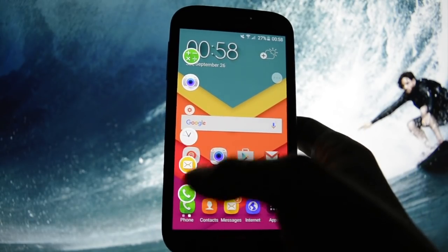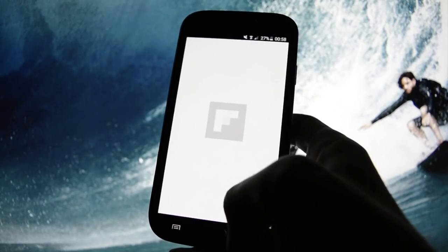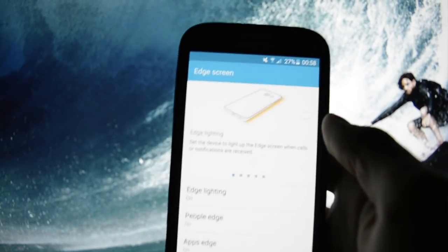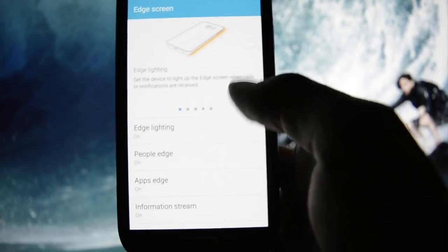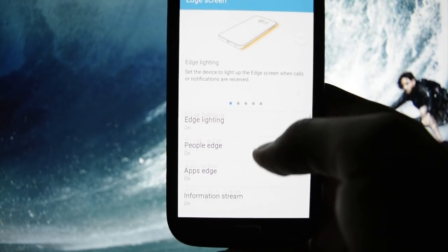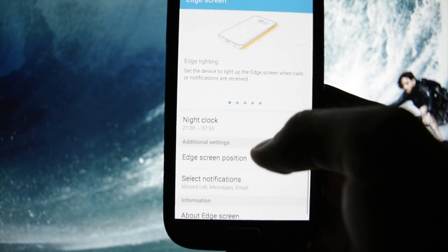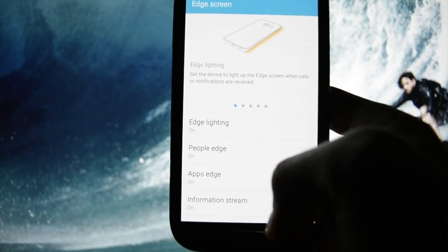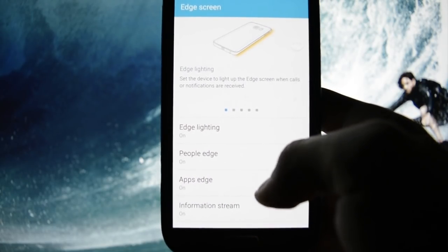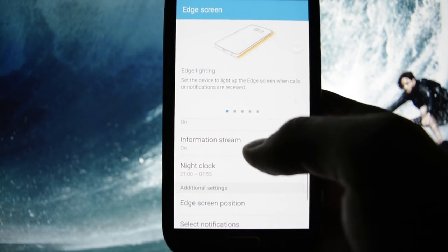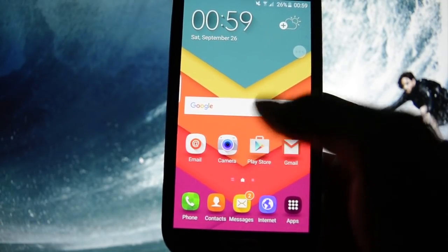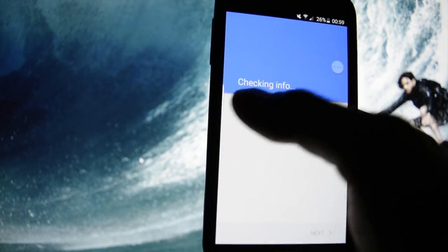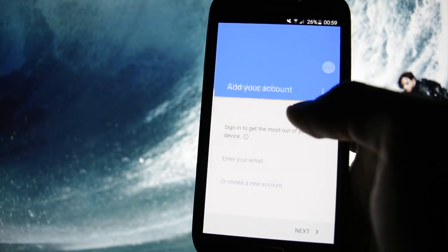This is called Edge Screen. Let me enter Edge Screen. We have the ability to lighten our screen at night or when we receive messages from different people. You can set up — for example, if we're in the Play Store — I haven't set up a Google account but it doesn't really matter.